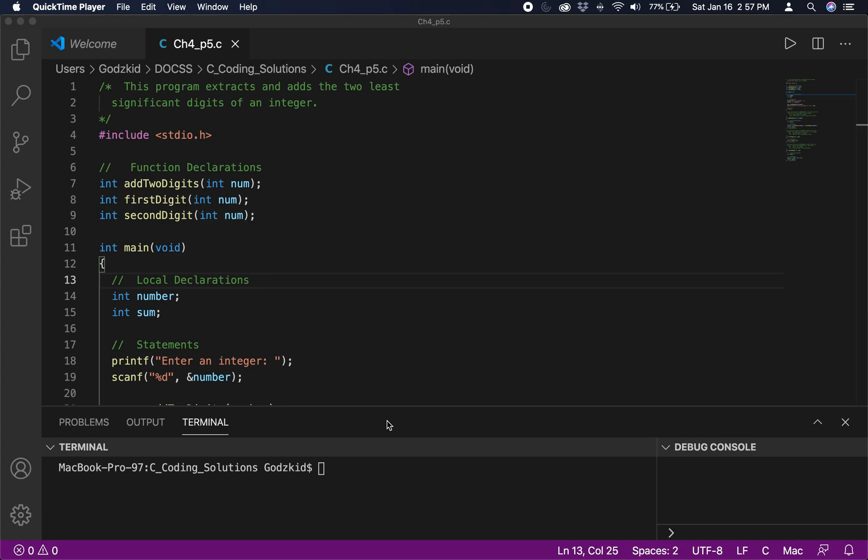By the way, let me know if you like this style of video where the code is already done and all I do is highlight the key and main important points. I assume this will be way more beneficial than staring at the screen waiting for me to finish the code before I say something, so let me know if you prefer this style of videos.